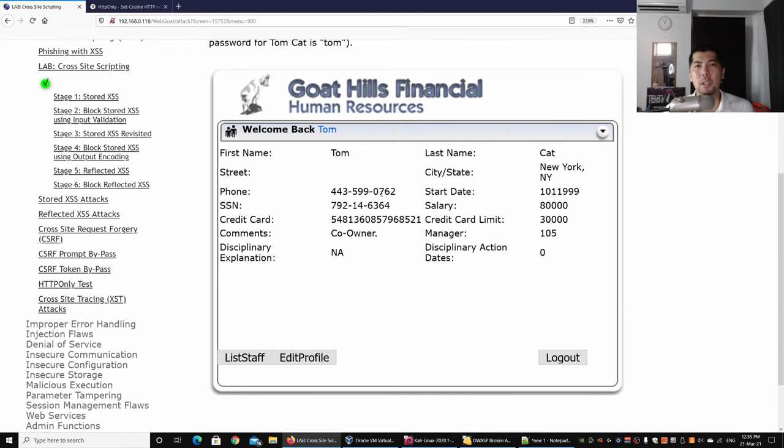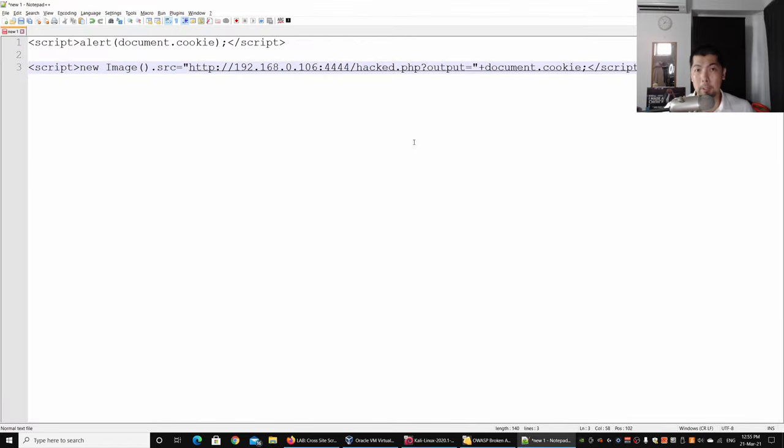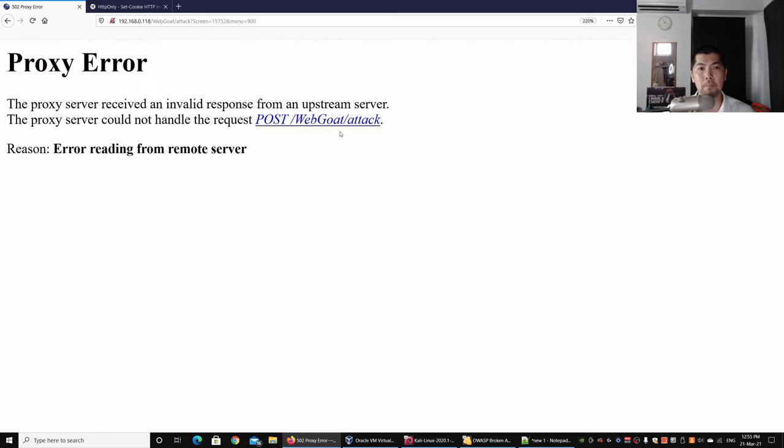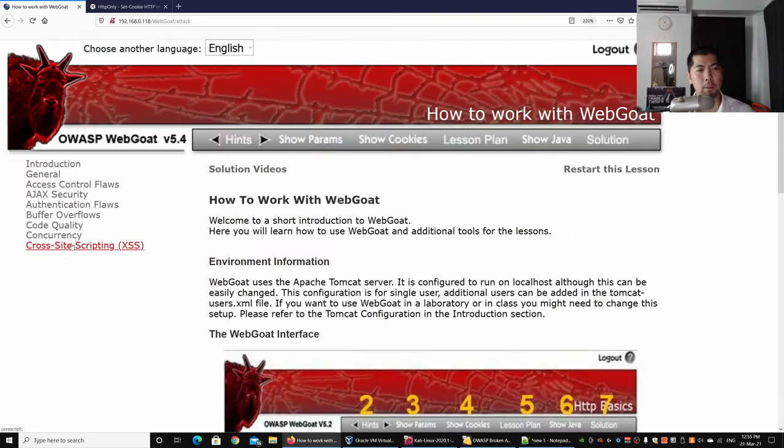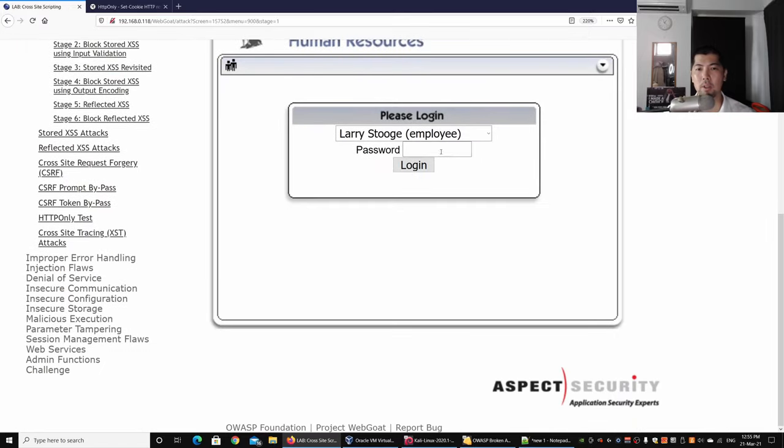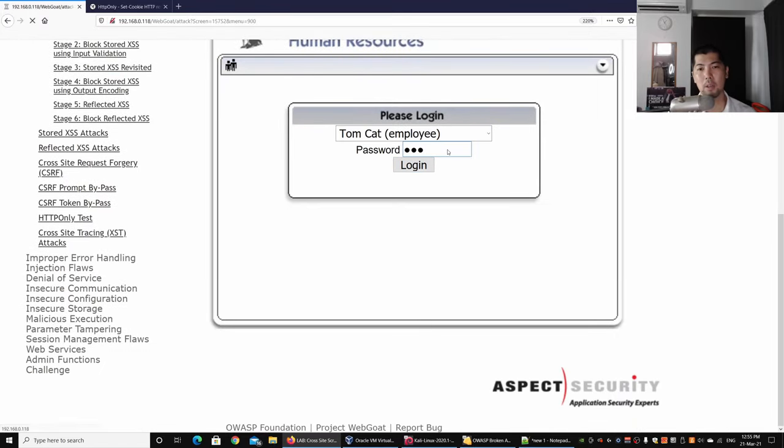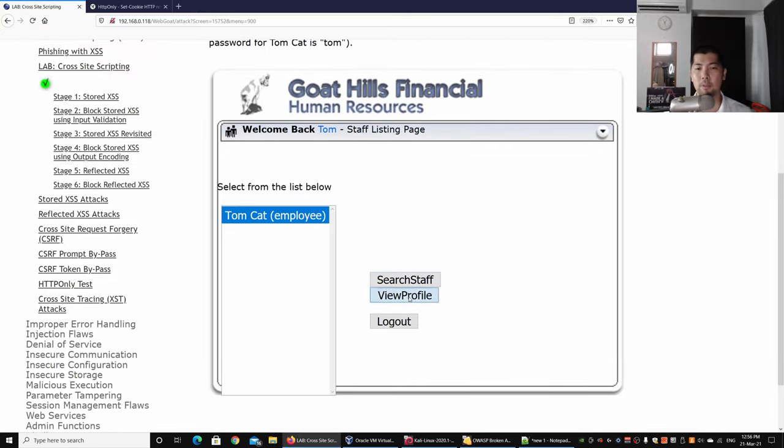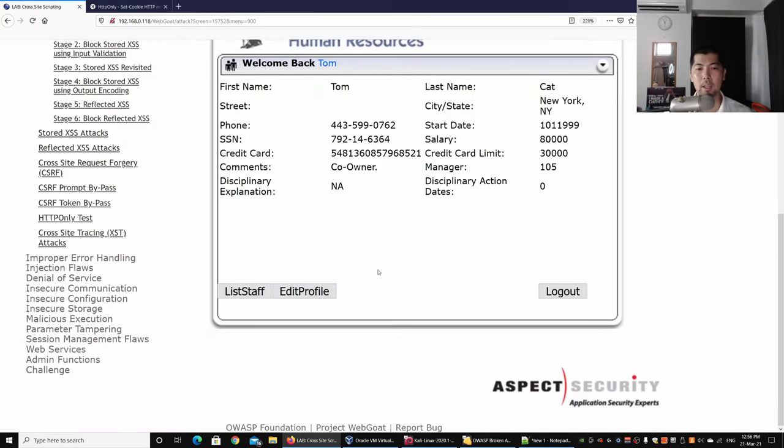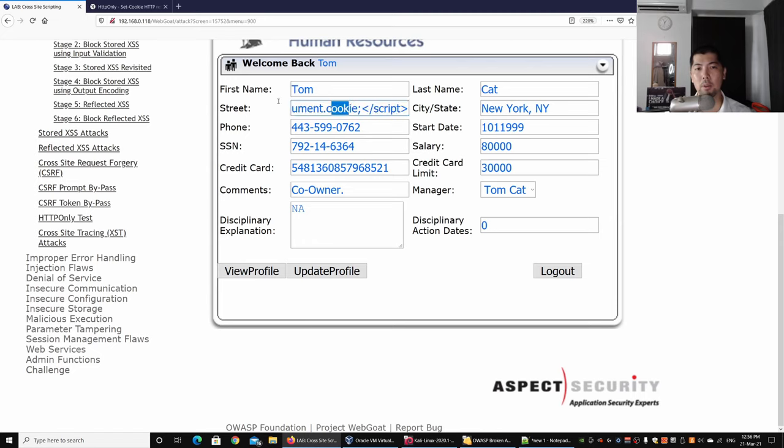I've already created the payload for you, so I can copy this and I'll describe to you what it all means. I can select Edit Profile, go back to cross-site scripting, select Tom, login as Tom, click View Profile, and click Edit Profile. What I'm doing here is new image.source, and we're taking the following: this is the IP address of the hacker's machine, and in our case we'll be using Kali Linux to launch the attack, followed by the port number.